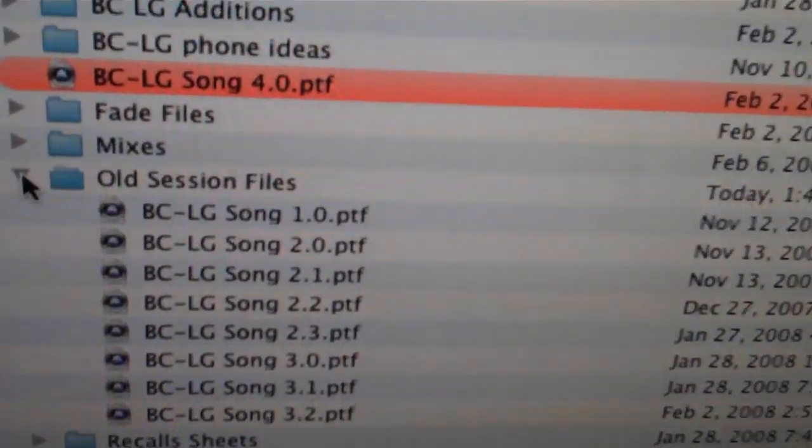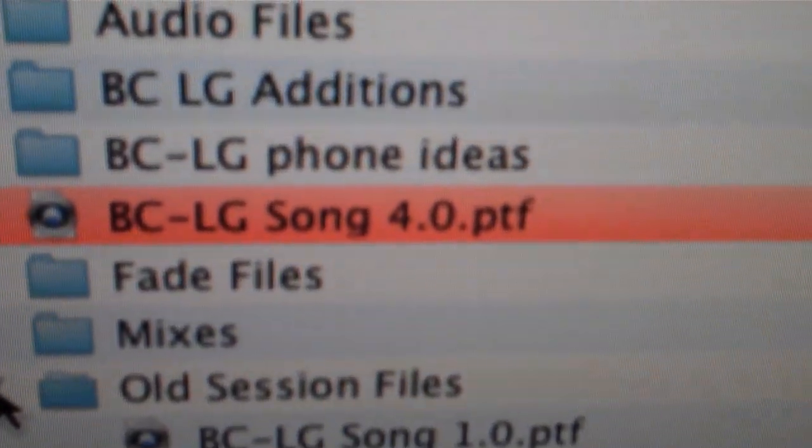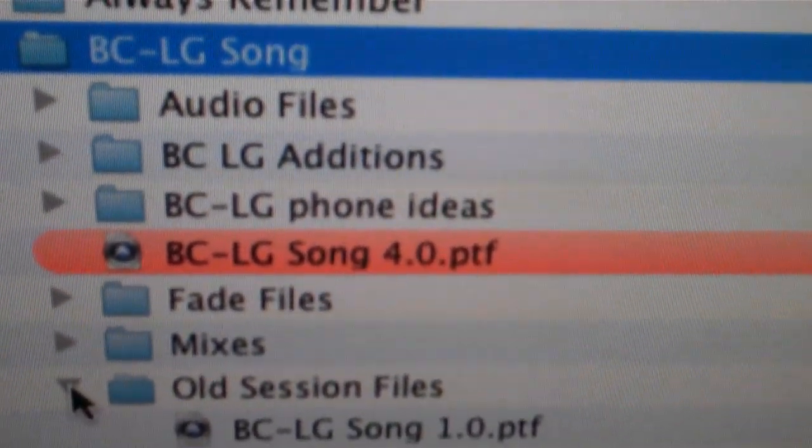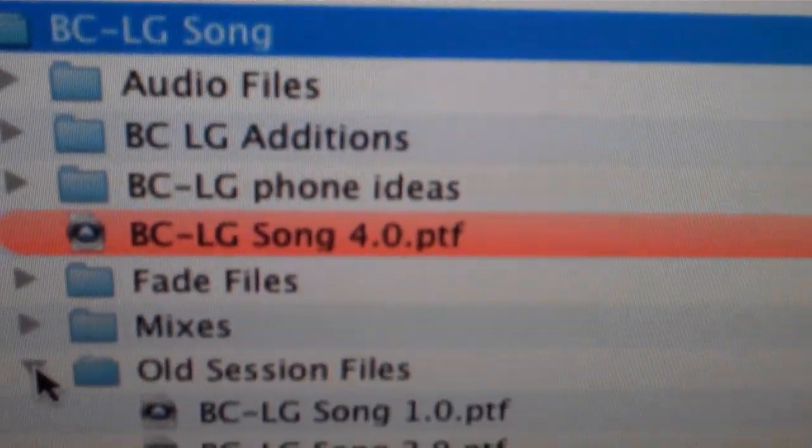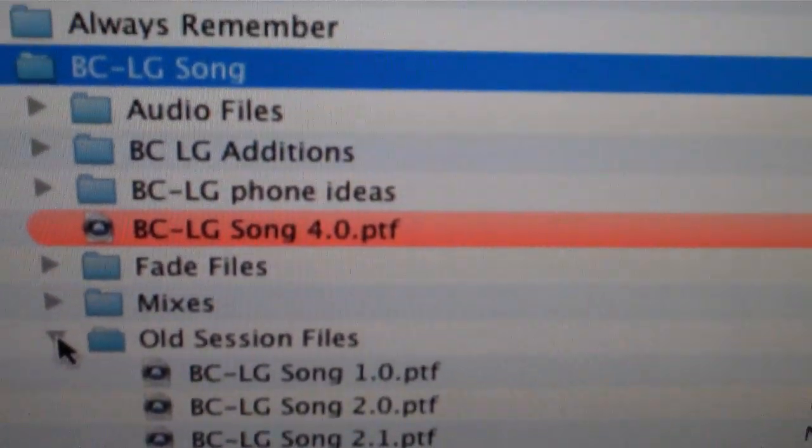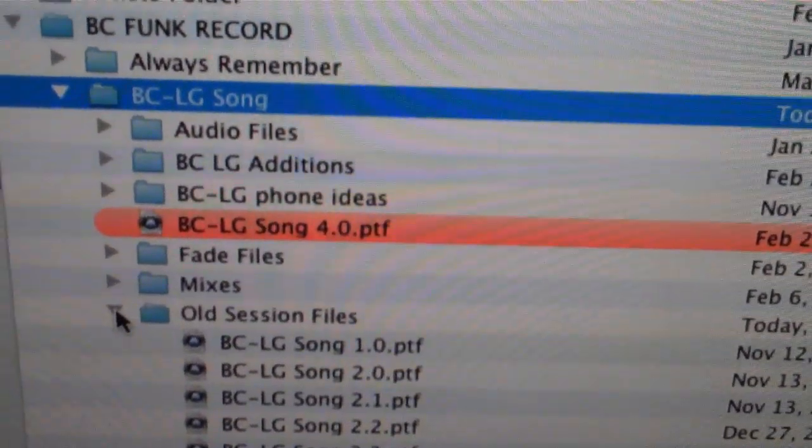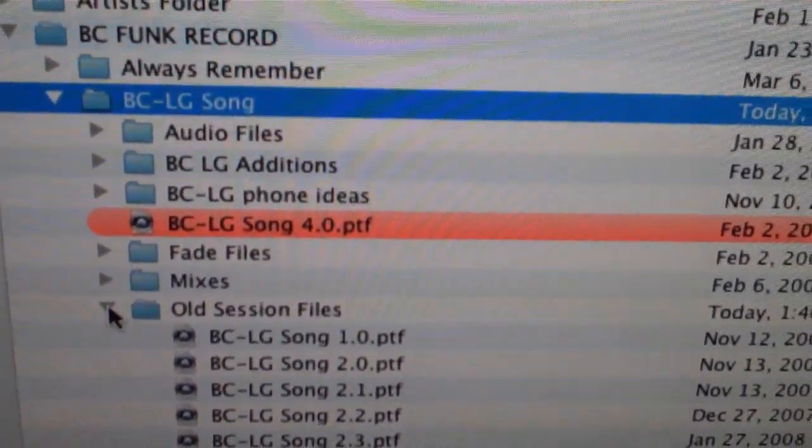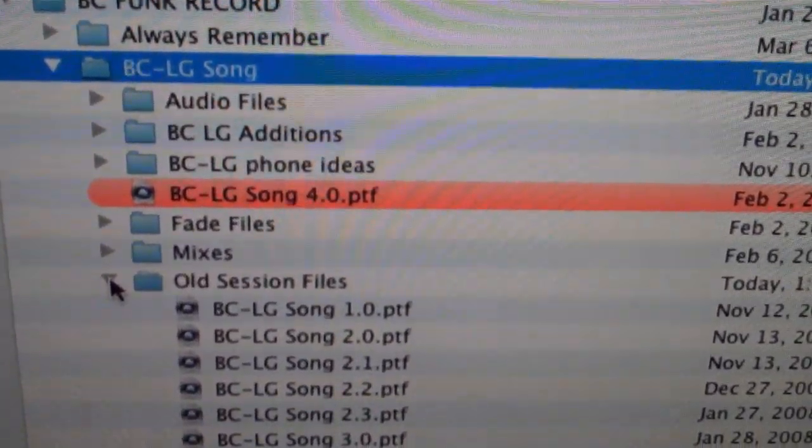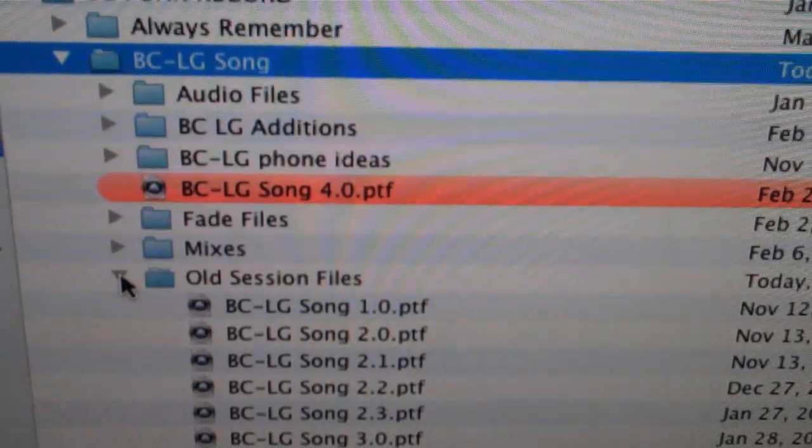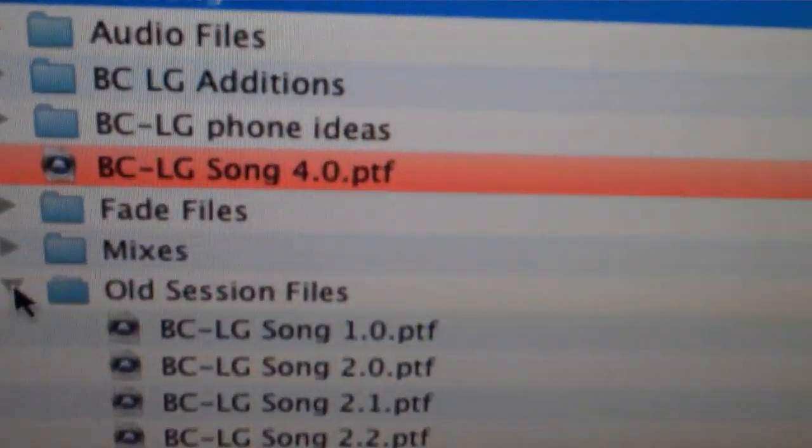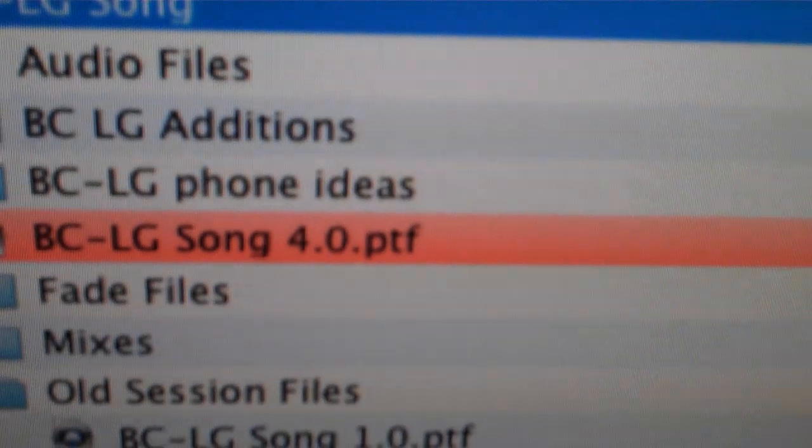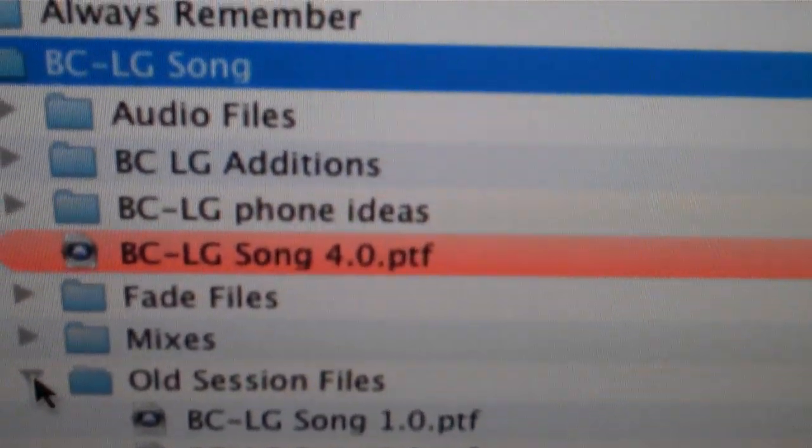Then we have another one, this is the final version. I always make red BC-LG song 4.0. So that means after I've done a mix and finished it, if we feel that we need to tweak it or do a recall on the mix, we will make it a 4.0.